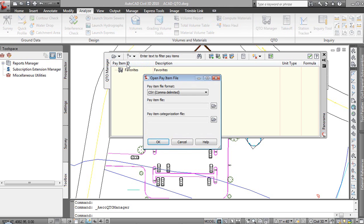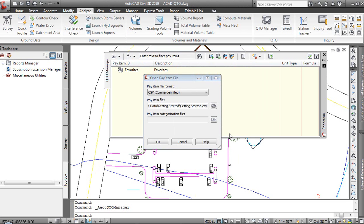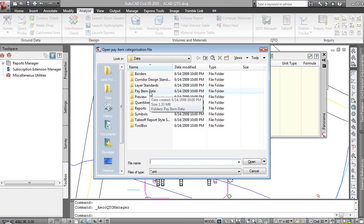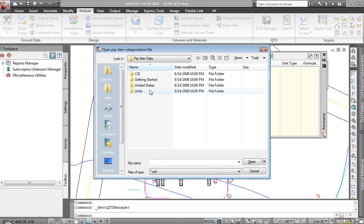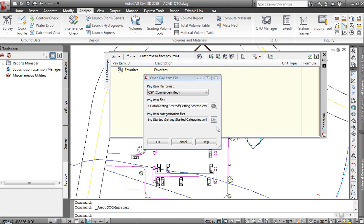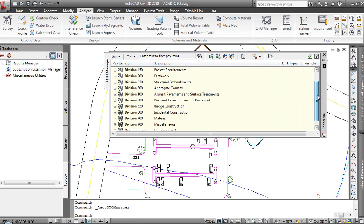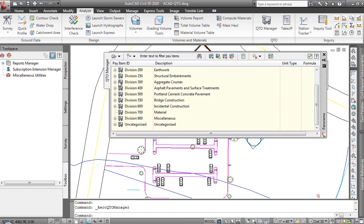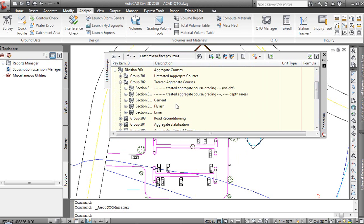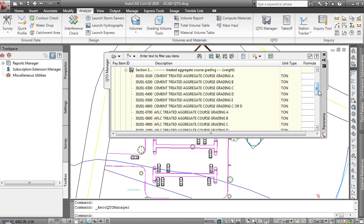We'll go ahead and open one. In our case, it'll be a CSV or Excel, comma delimited, and the software ships with a getting started file. And then there's also a categorization file that we can leverage. Let's go ahead and open up one of the default ones for that as well. In doing that, we've got a fairly extensive amount of pay items that can be computed based on all the different things that we would want to associate with this drawing.